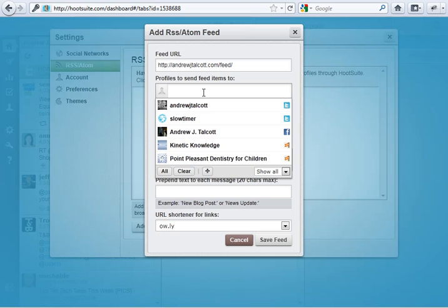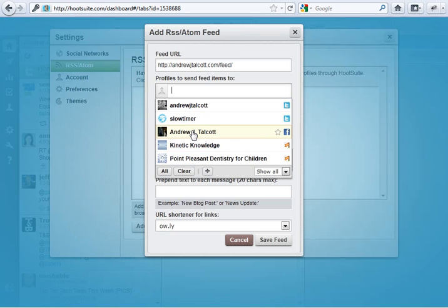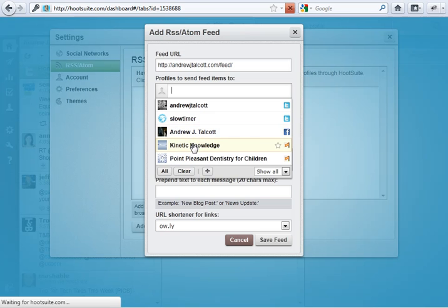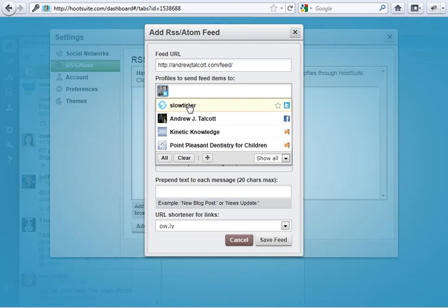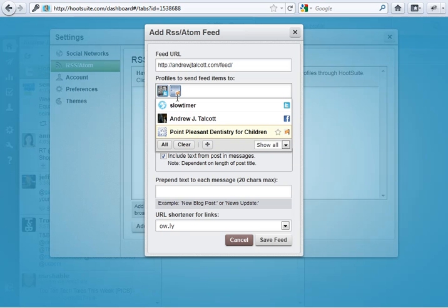So, you could pick a Twitter account to send it to, Facebook page to send it to, Facebook personal Facebook page or Facebook fan page. I am going to send it to my Twitter account. Actually, I'm going to send it to my Facebook fan page. So, you just click on one of these. Say the kinetic knowledge one.